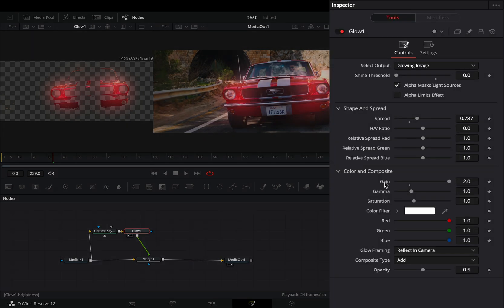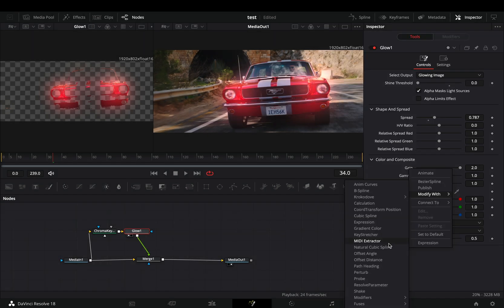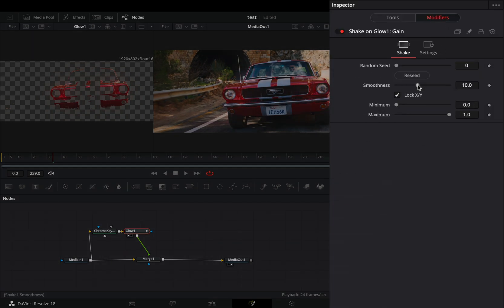If you want, you can right click in the gain slider and select to modify it with shake. Go to the modifiers tab, bring down the smoothness slider. Set the minimum to 0.5 and the maximum to 2.